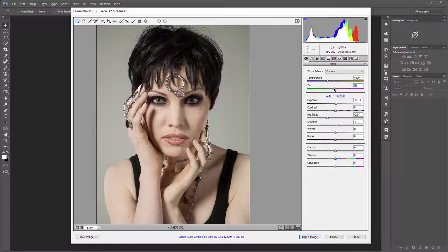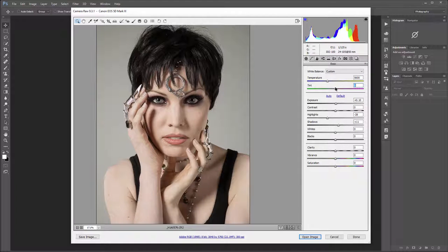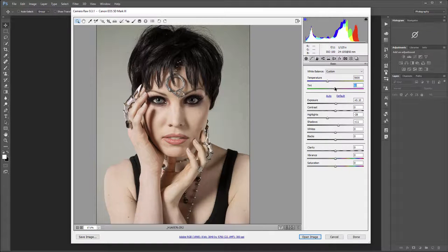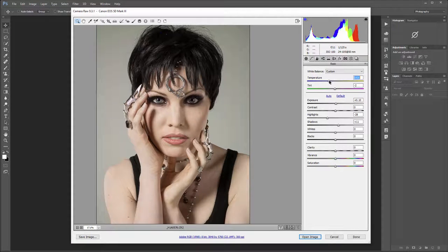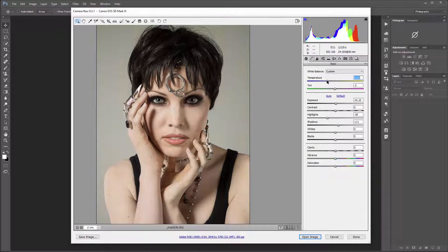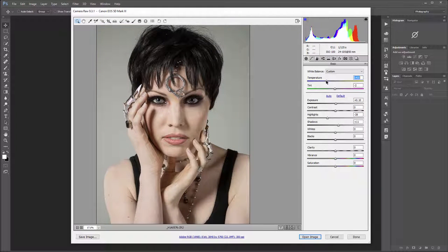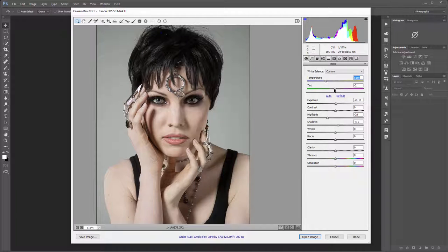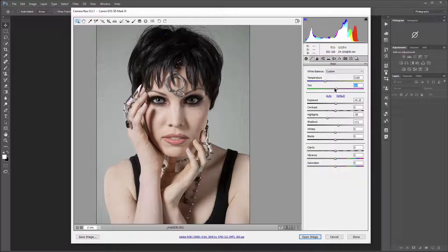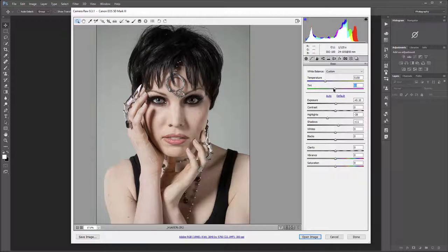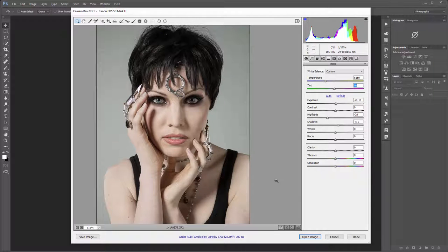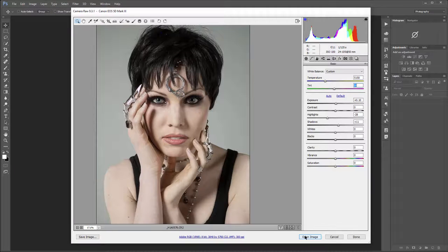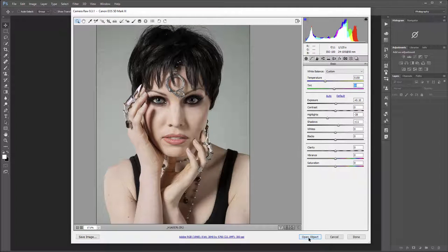This was shot using Einstein lighting and it's quite nice to keep color properly warm. But again if you need it we can always adjust slightly colder. When we're done I'm going to open as object or as image. You can always hold down shift key and open as object as well.